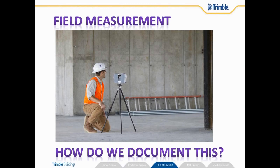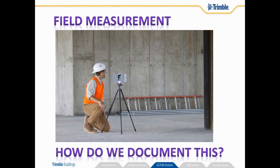So basically we take the field measurement. Here you see the Trimble TX5 scanner on a job site. So how do we go about taking this data that we collect with this high fidelity instrument and produce a result out of it?